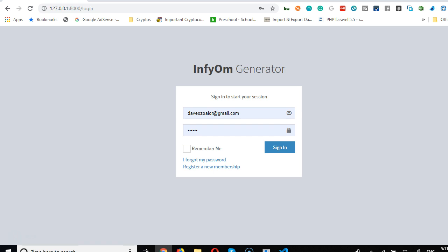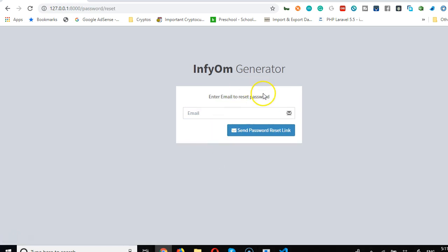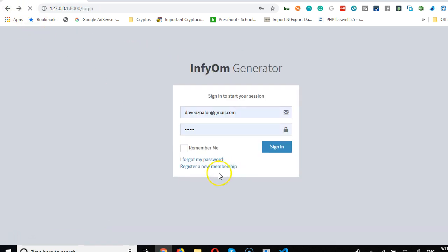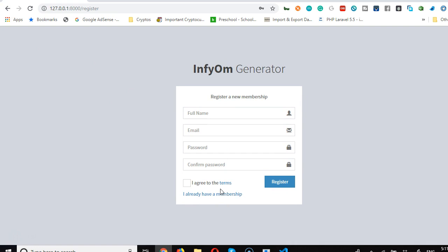Remember, we've not done anything, but this application has created a login for us and a sign-up system. Look at this, 'forgot password.' If I click on forgot password, it takes me to the forgot password page. Beautiful.